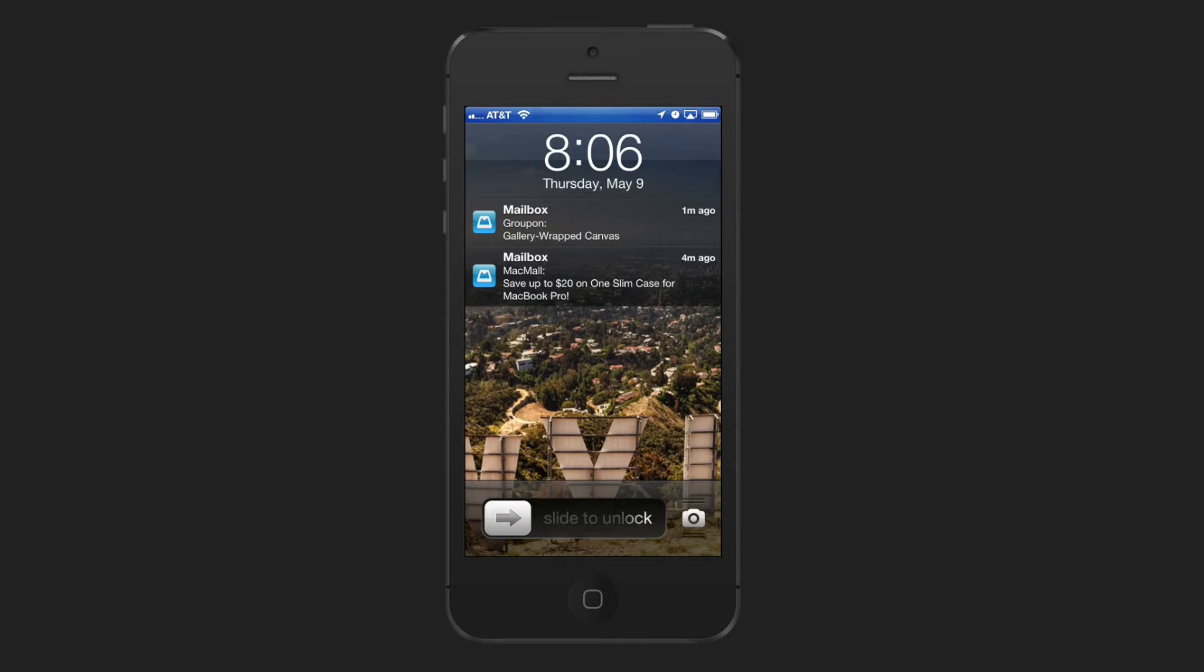How many times have you ever received an email, a text message, or a missed call and you wanted to respond to that person?